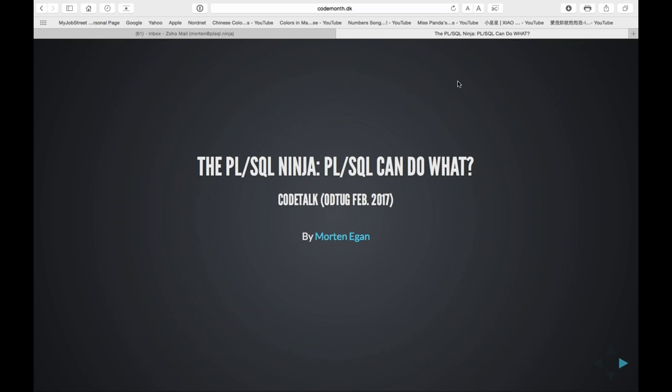One of the things we do is showcase talent around the world — people doing interesting, fun stuff with these languages. And Morten, who we're calling the PL/SQL Ninja — he's kind of self-styled himself that way — really caught my eye in the last year because he's not only been writing interesting code but putting it out there for everybody to learn from and use. That's one of the key elements of a successful active community: those who have developed expertise are ready to share it.